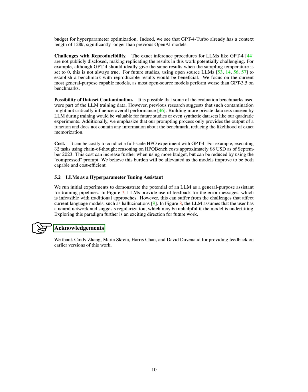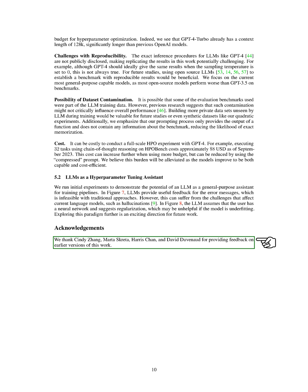Acknowledgements. We would like to express our gratitude to Cindy Zhang, Marta Scretta, Harris Chan, and David Duvino for their valuable feedback on earlier versions of this work.